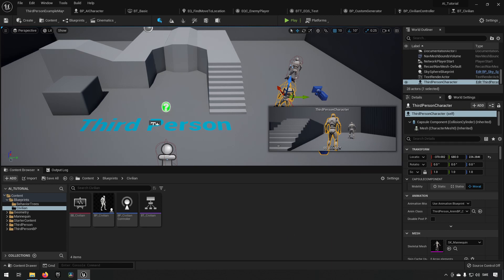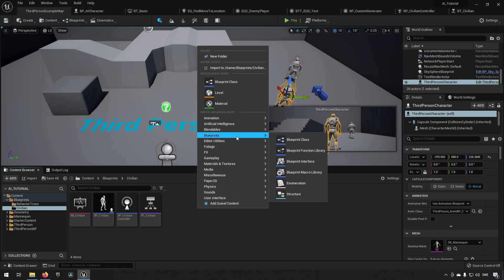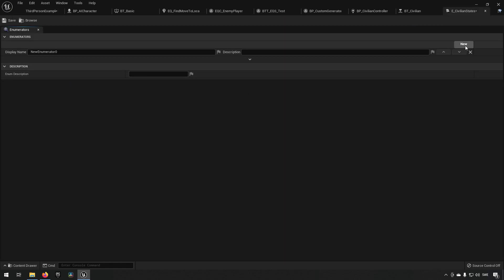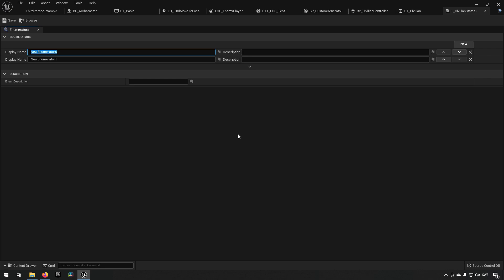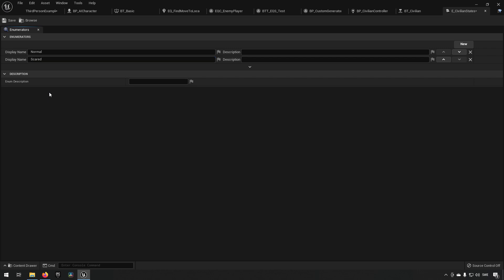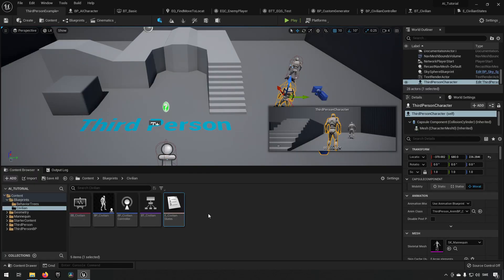To symbolize the transition between these different states, we'll make use of a state machine, and for that we'll need an enumerator. So we go to Blueprints and create an Enumeration, calling it 'e_civilian_states'. It will have two states: a 'Normal' state and a 'Scared' state, which represents when it's trying to run away and find shelter. We'll be coming back to using this at several different points later on, so it's good to have it created already.